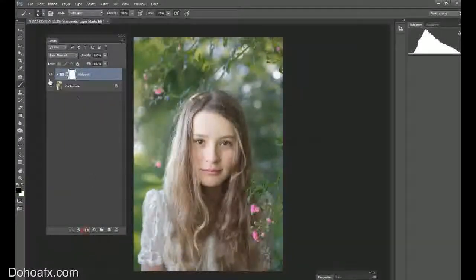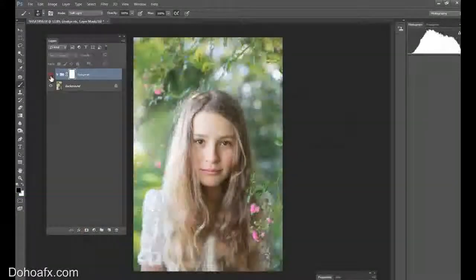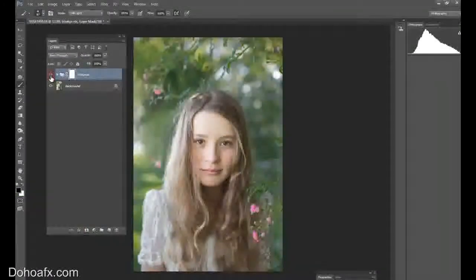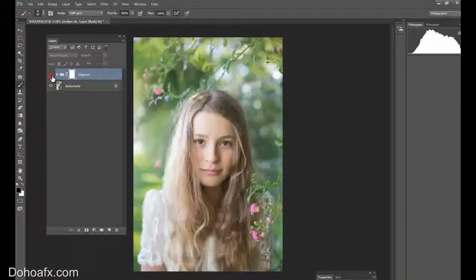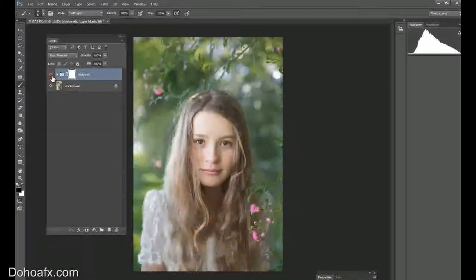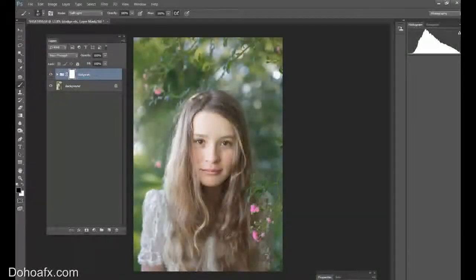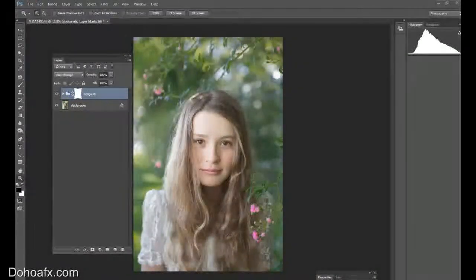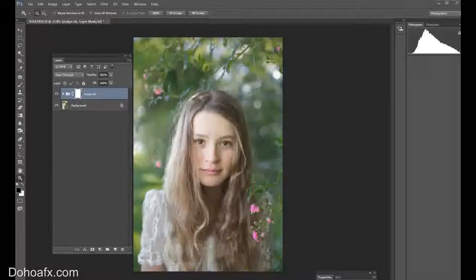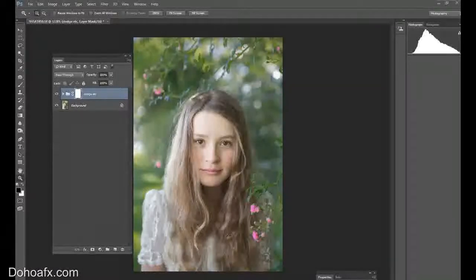And I'm going to dodge some highlights in her hair as well. She has got blonde highlights, so I'm just making that stand out a little bit more than it already was. So now I will merge these layers into a group, make that a mask, and here's a before and after.